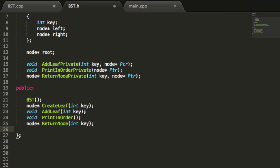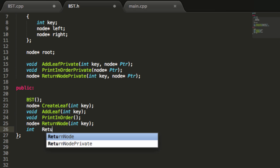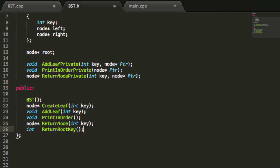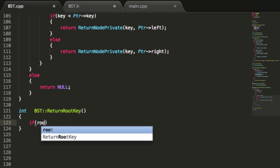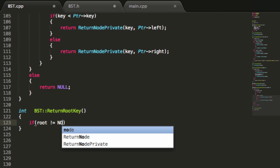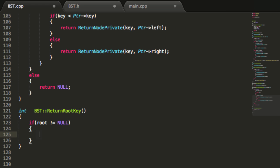In the public section of our binary search tree .h file, we're going to create a function prototype with an integer return type. We're going to name this 'return root key'. Let's copy this and go to our binary search tree .cpp file, paste it here, define it from the binary search tree class, get rid of the semicolon, and add opening and closing curly braces. We'll do a quick check to make sure the root is pointing to a node — as long as root is not pointing to null, we'll return the key inside of the root: return root arrow key.